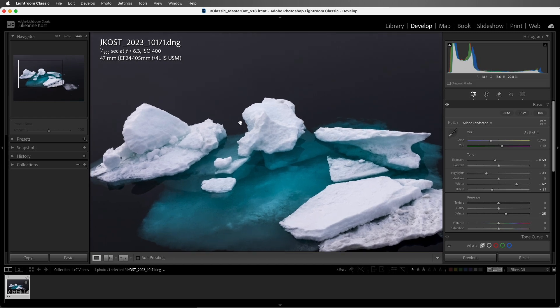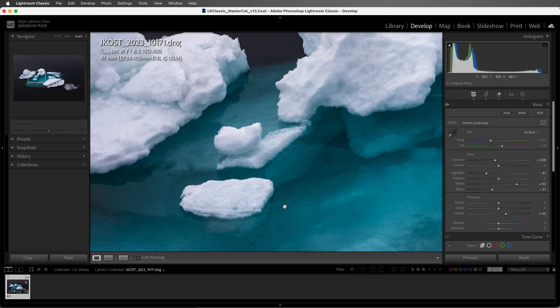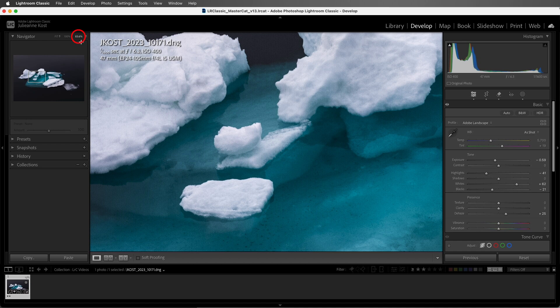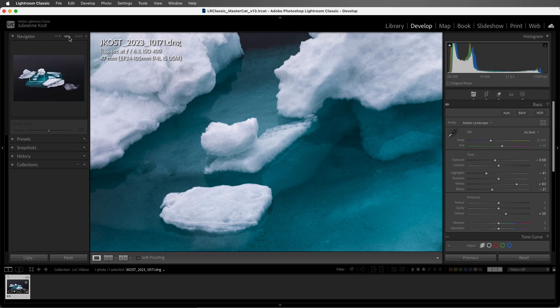If I hold down the Command key on Mac or the Control key on Windows, I can drag a rectangle around the area that I want to zoom into. This will become the new default zoom. So for now, I'll click the 100% in order to return to the default.